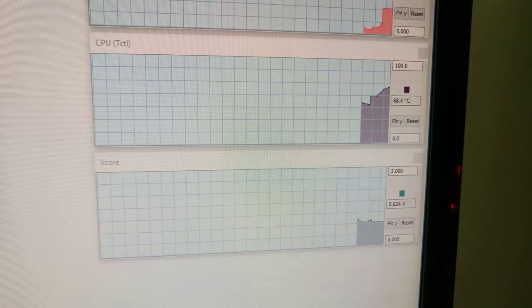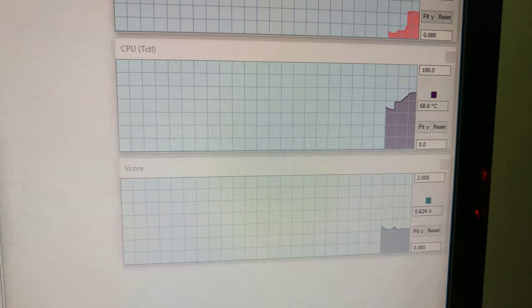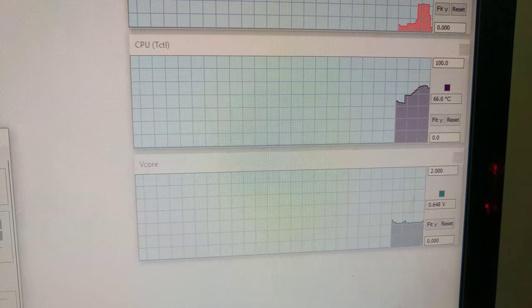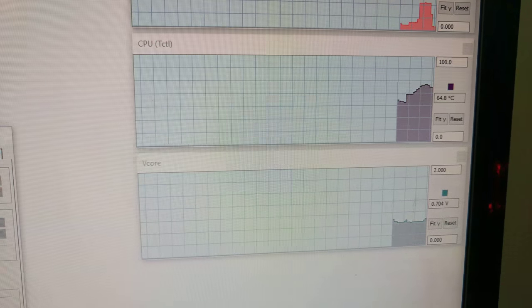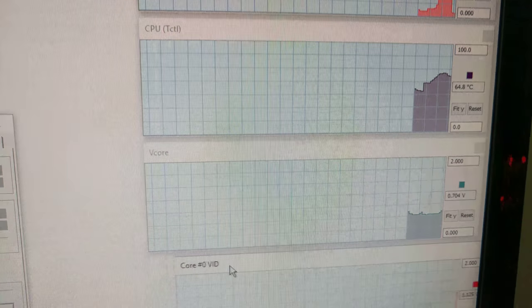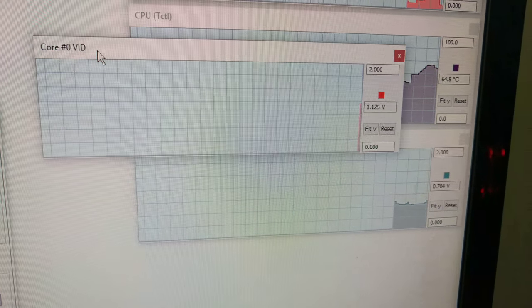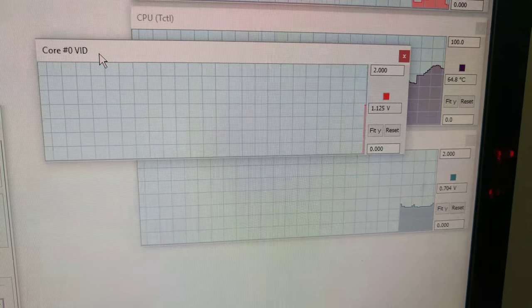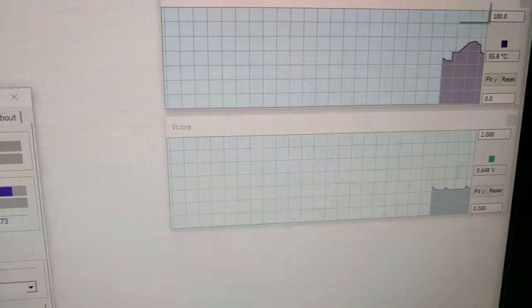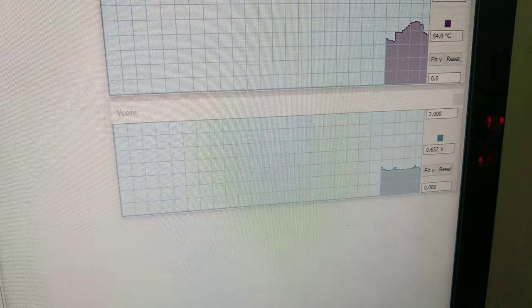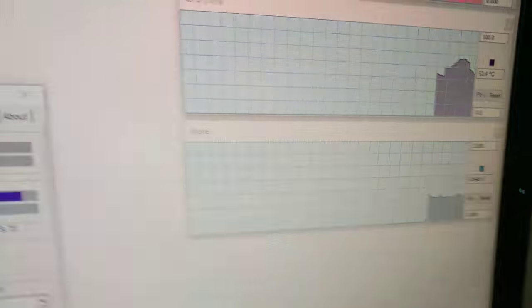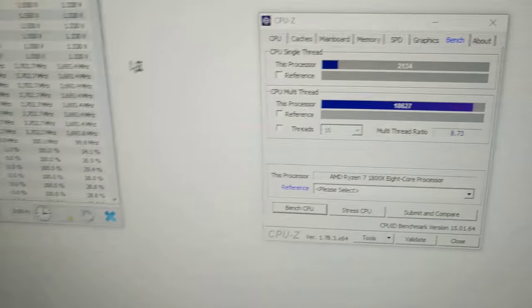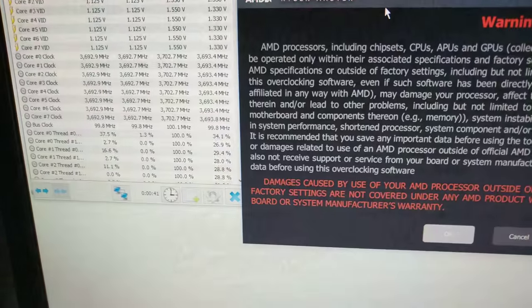So V-core is a little confused. I'm seeing 1.25 over here. And let's see what Ryzen Master has to say about things.